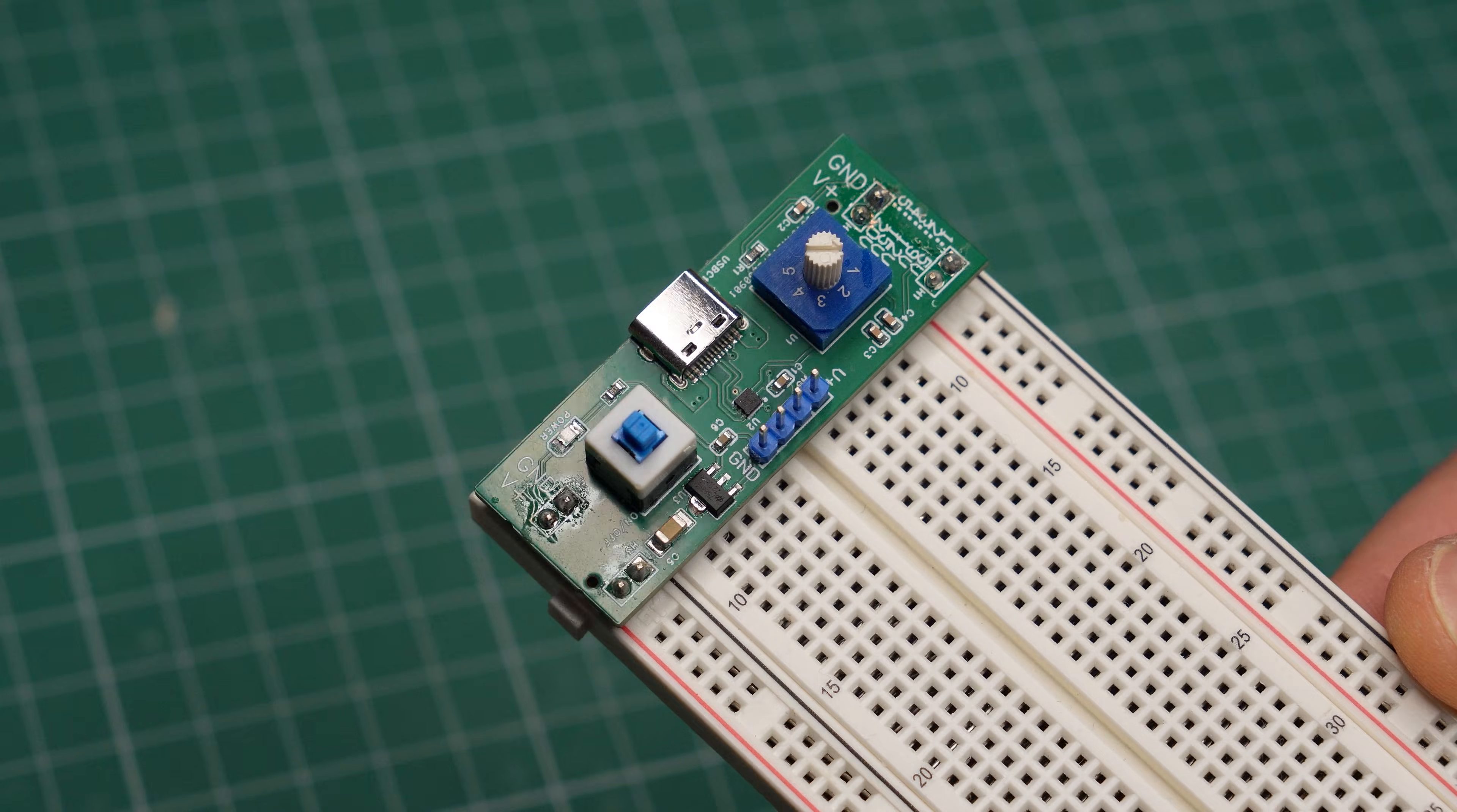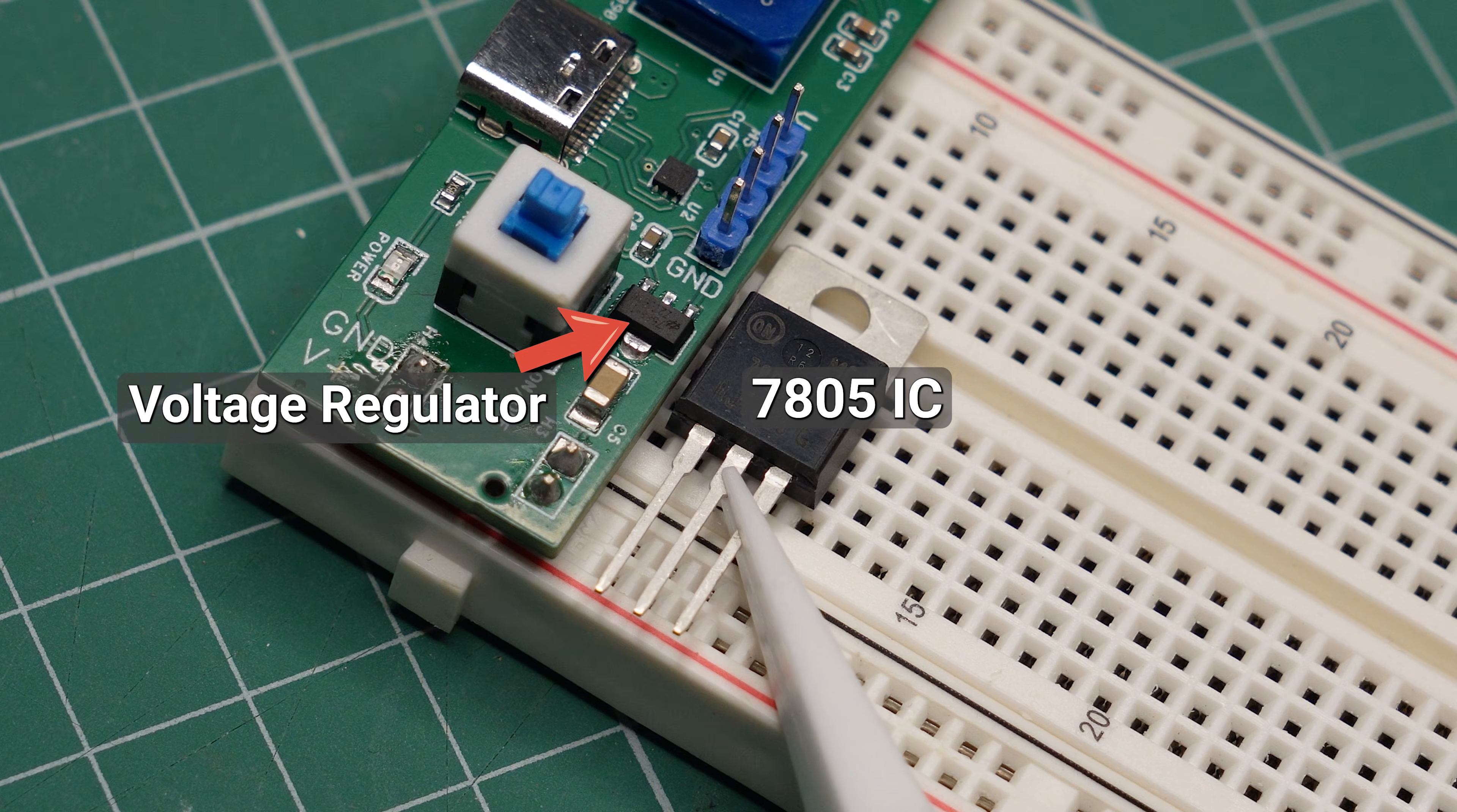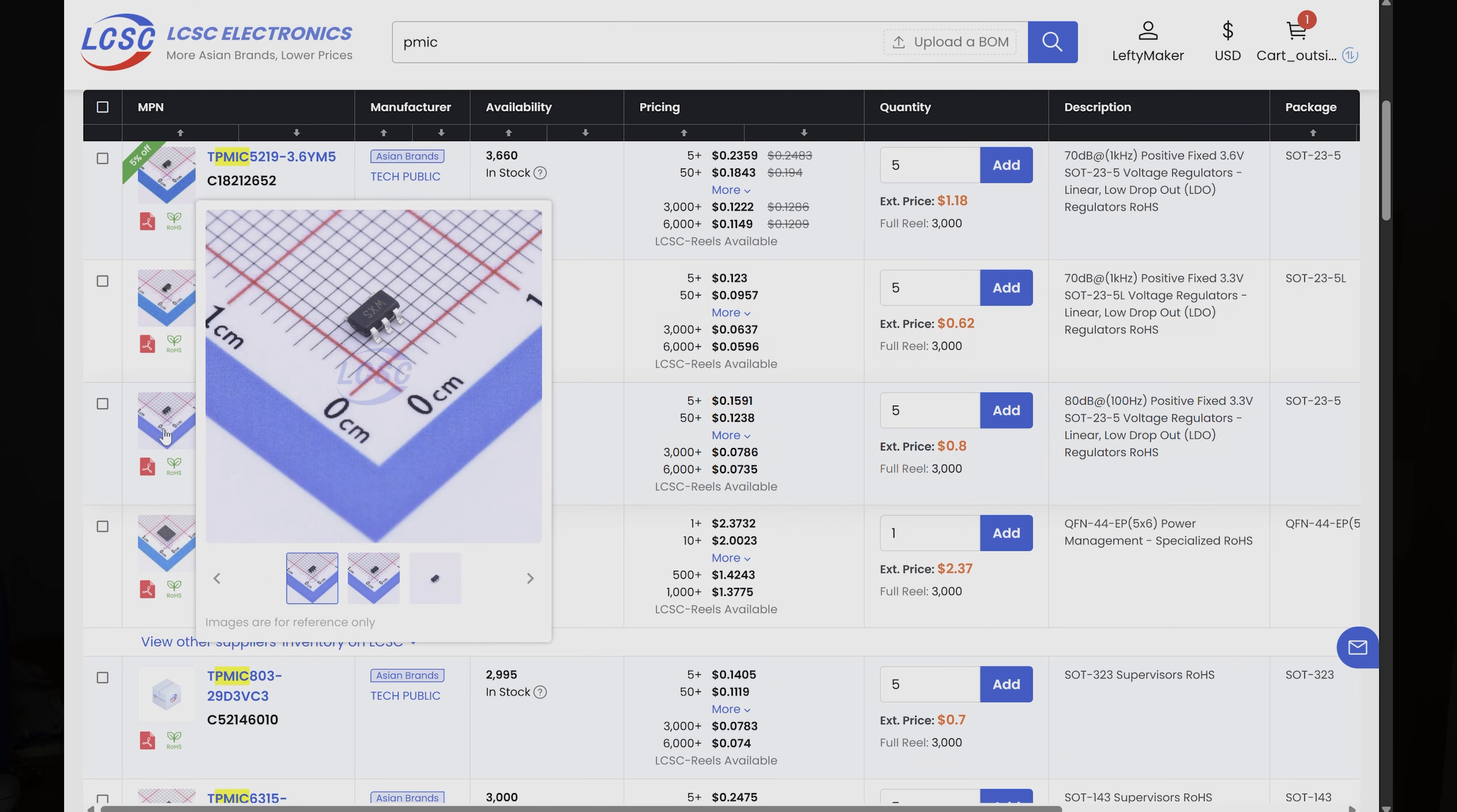For example, here is my breadboard power supply project. Look at how much smaller this voltage regulator is compared to this 7805, which a beginner might use. And notice how little space these surface mount resistors take up compared to a through-hole component. And that is just the beginning.